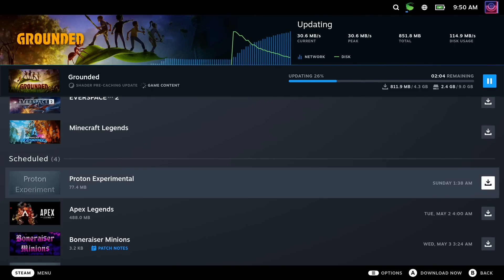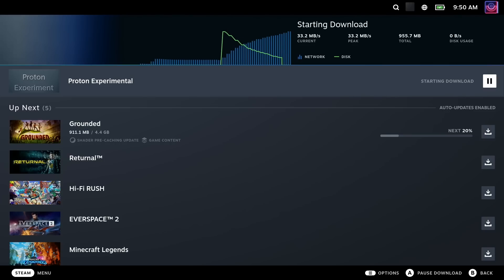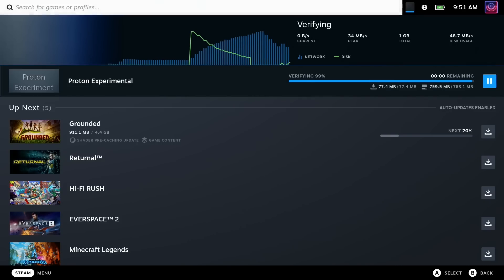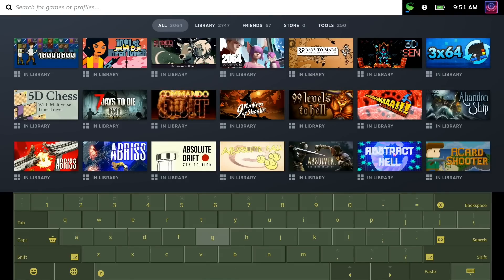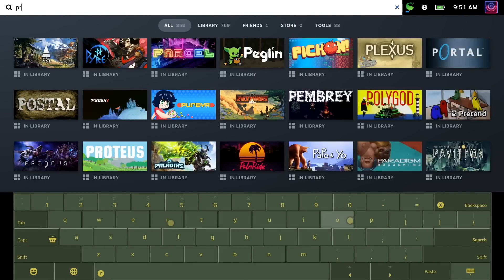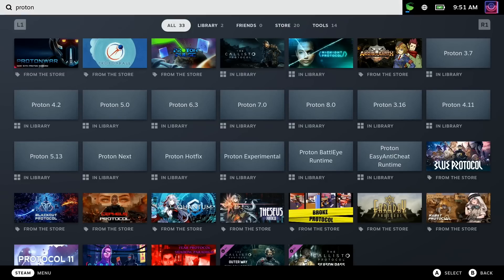Quick reminder, if you already have Proton Experimental installed, it will just show up in your downloads as an update waiting for you. If you don't have it installed, you can just go up to the search bar and search for it directly in your Steam library,